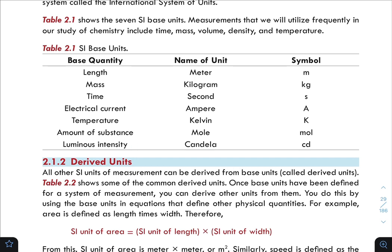Physical quantities fall into two categories: fundamental physical quantities — which are the seven basic ones: length, mass, time, electric current, temperature, amount of substance, and luminous intensity — and derived physical quantities, which are combinations of fundamental ones. The SI base units include the meter, kilogram, second, ampere, kelvin, mole, and candela.